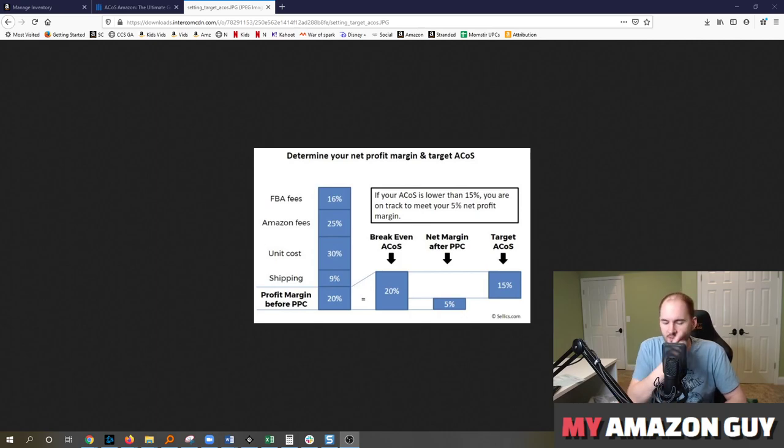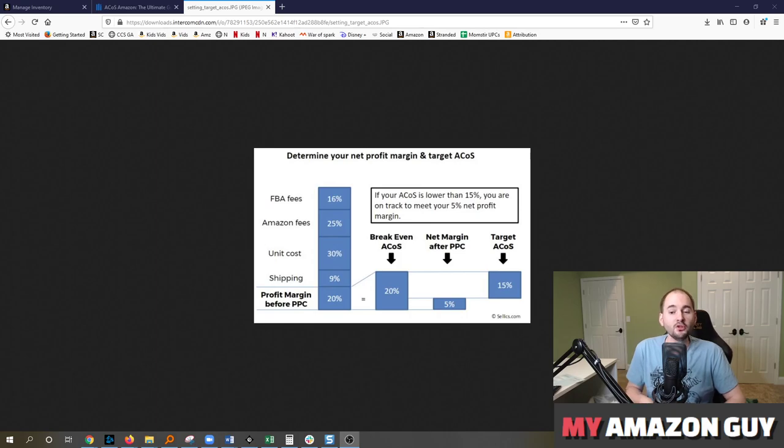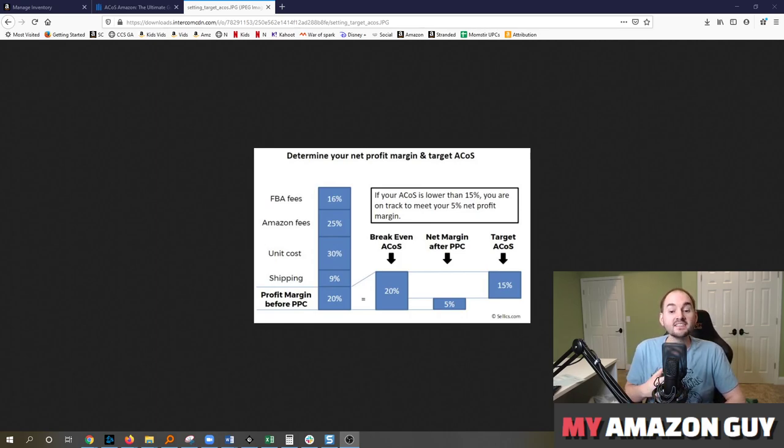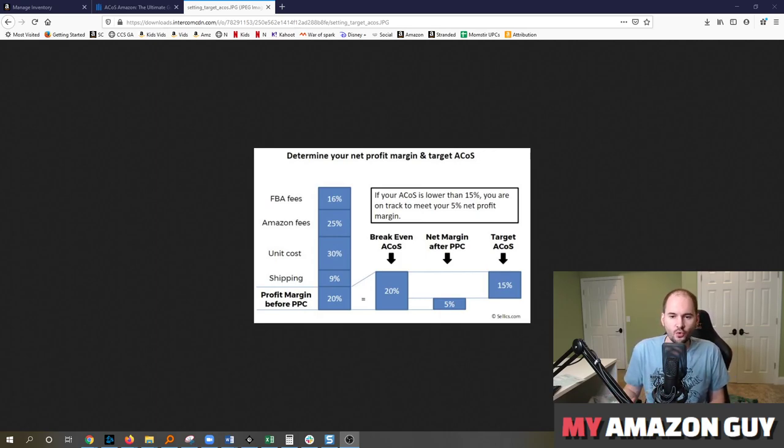Generally speaking my litmus test on whether you should use a tool is can it generate 4x returns. We don't believe any automated PPC tool can do 4x returns as compared to my team's manual efforts. So that's why we don't use any automated tools.